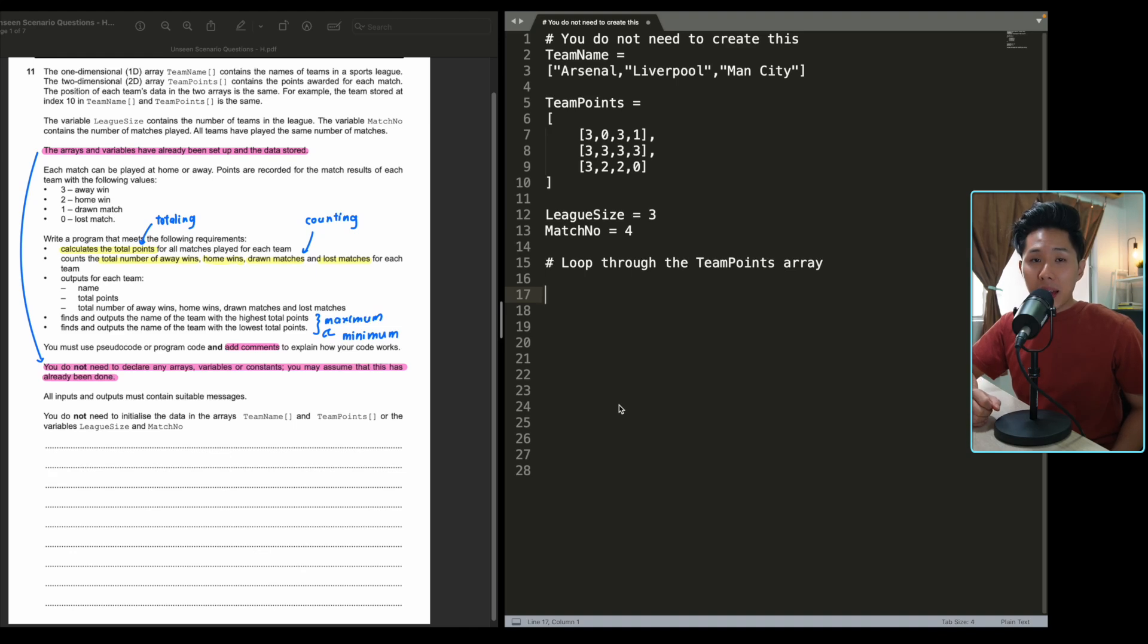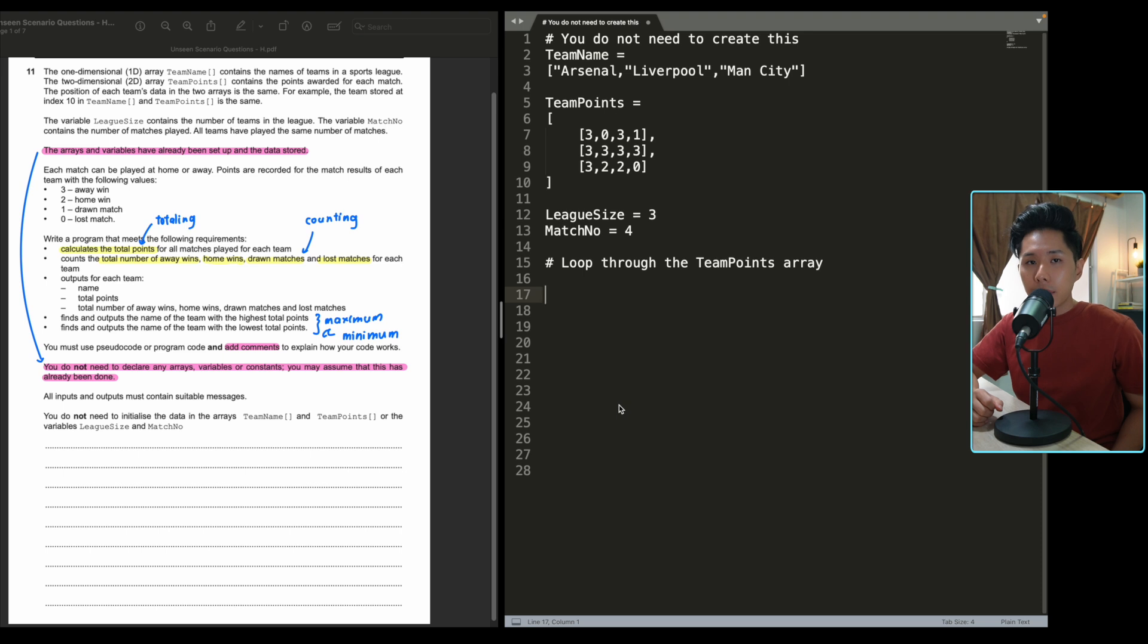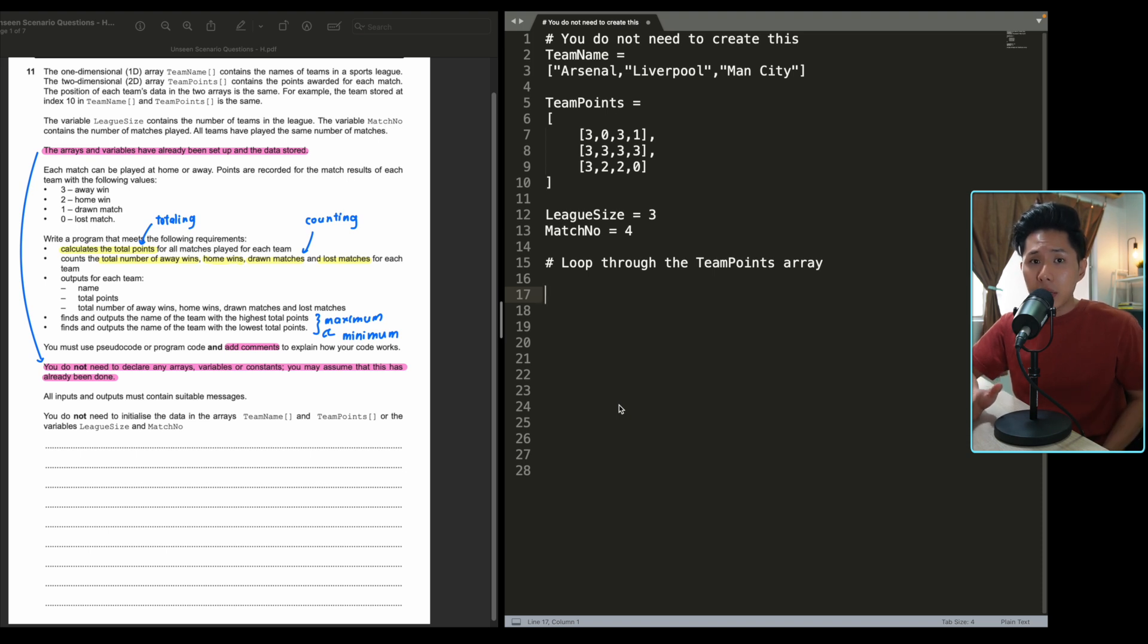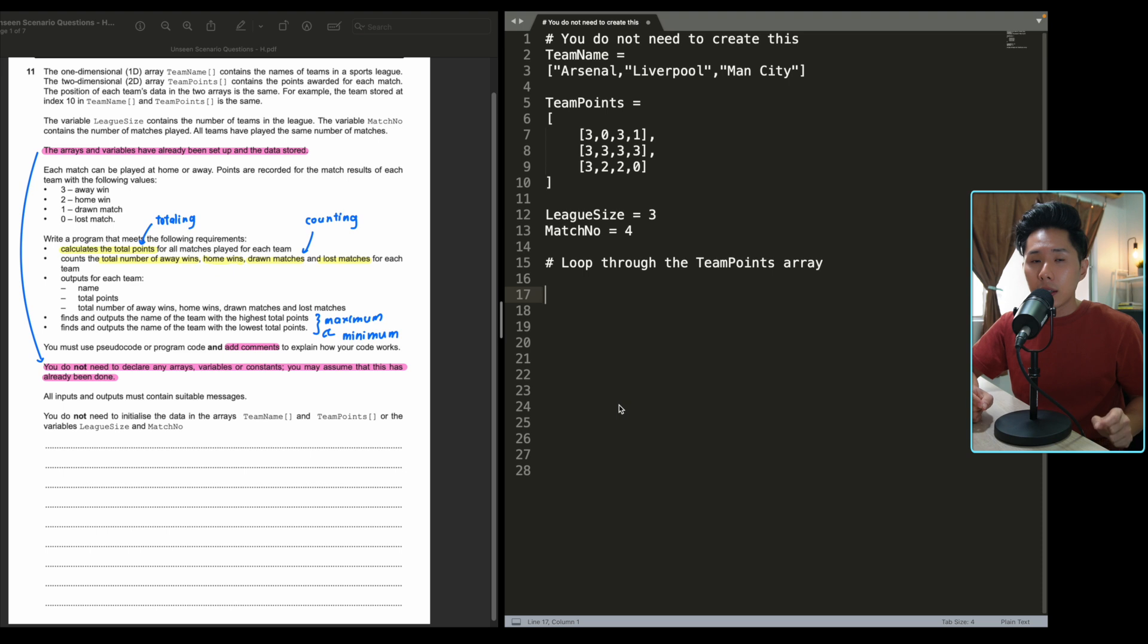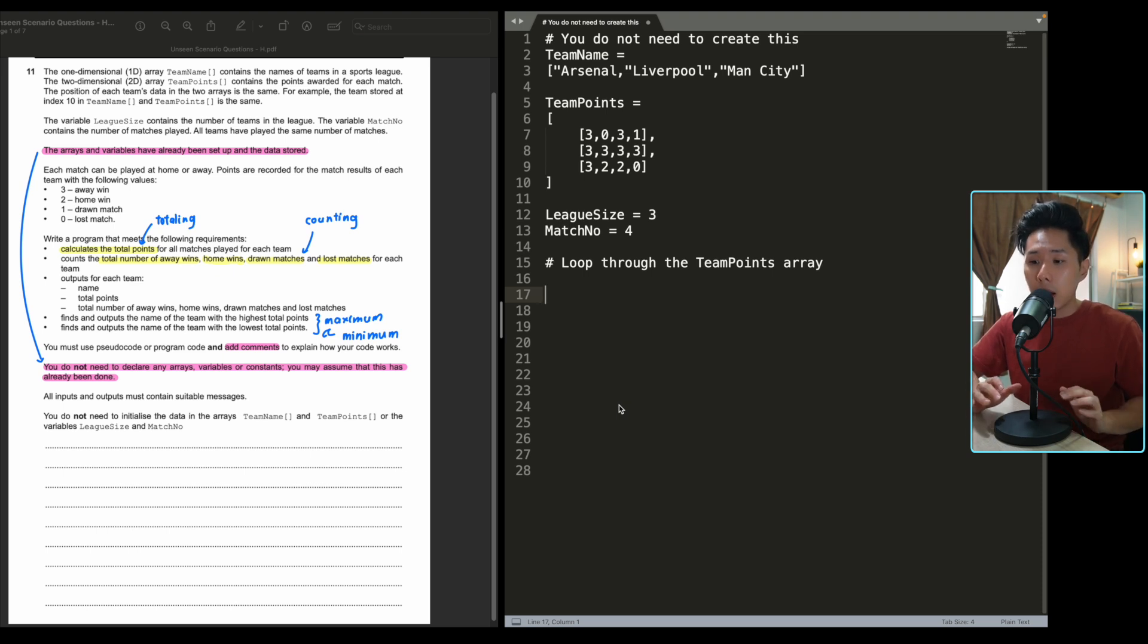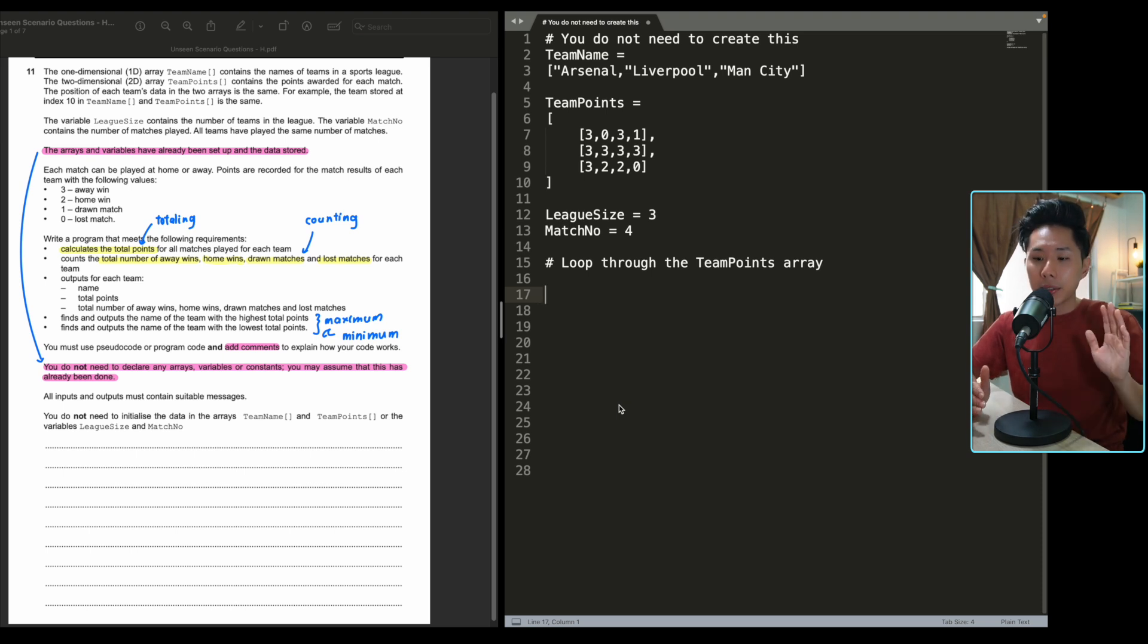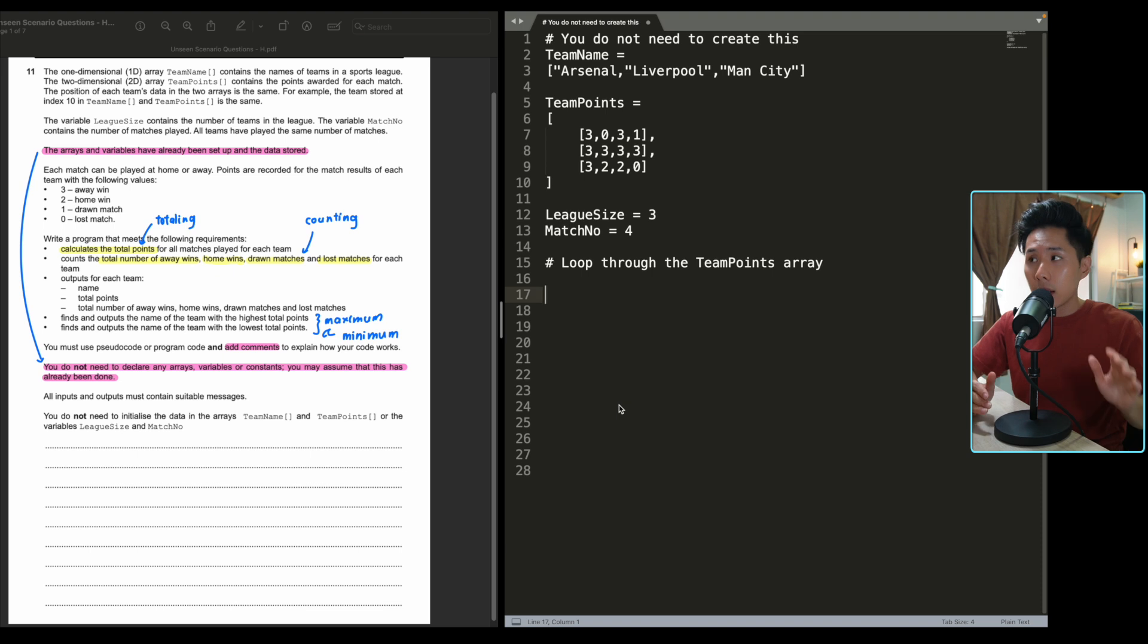Hello everyone, welcome back to this channel. In this video, we're going to tackle one of the most difficult questions in IGCSE computer science. Before I proceed, I want you to be very patient with me because sometimes it is not easy to understand what the question wants from you. Therefore, I'm going to explain it relatively slowly so that you understand where I'm going.